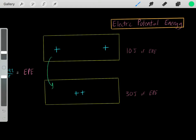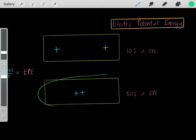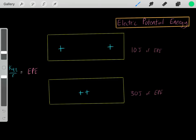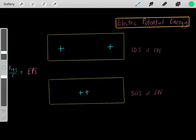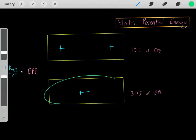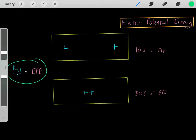Now let's compare it to another system. Let's say we have another system with those same two charges, but now they're really close by, right next to each other. Now we have another system with energy in the form of electrical potential energy. Let's say this system happens to have 30 joules. We can always use this formula to determine how much energy is in the form of electrical potential energy in a system.